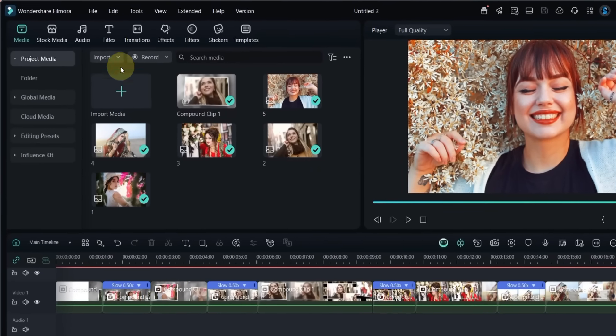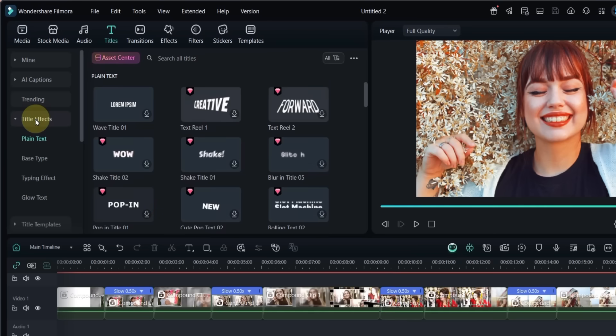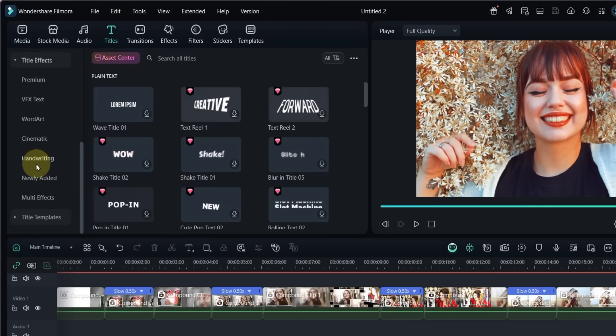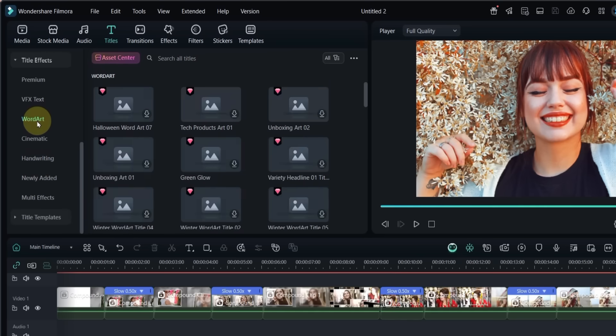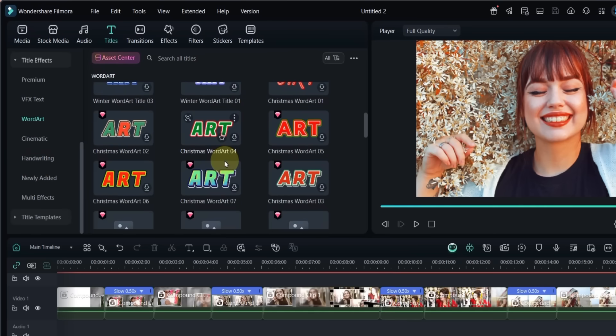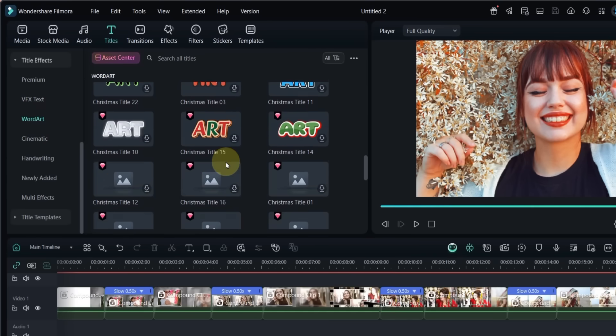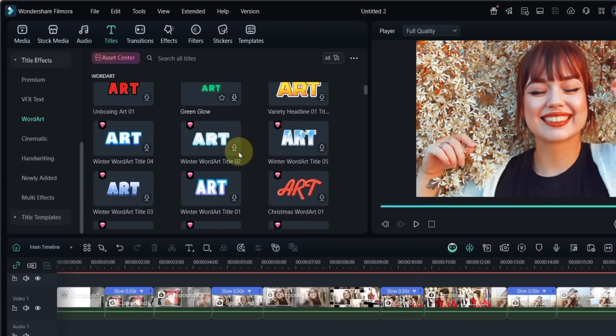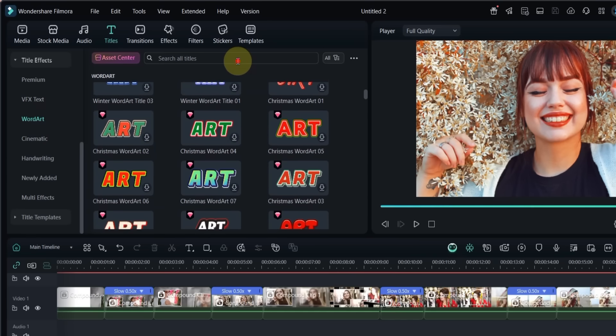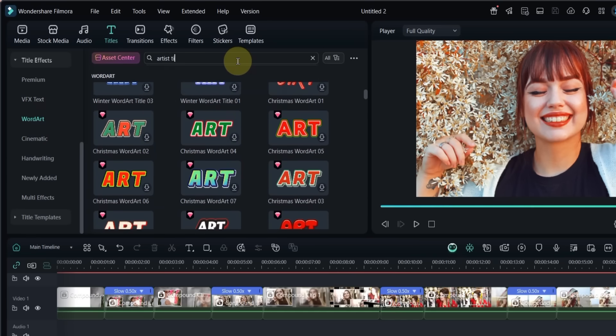Now go to the titles tab and click on it. Open word art and scroll down to choose a nice artistic title for the slideshow. In the search bar at the top, type artist title 22 and find it quickly.